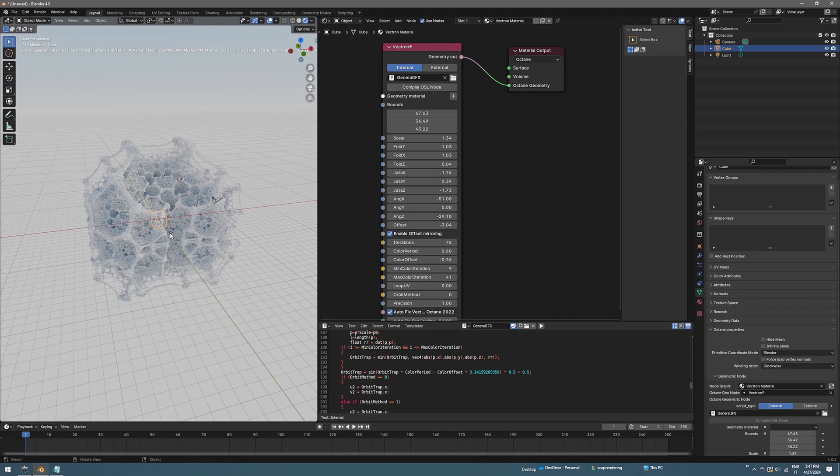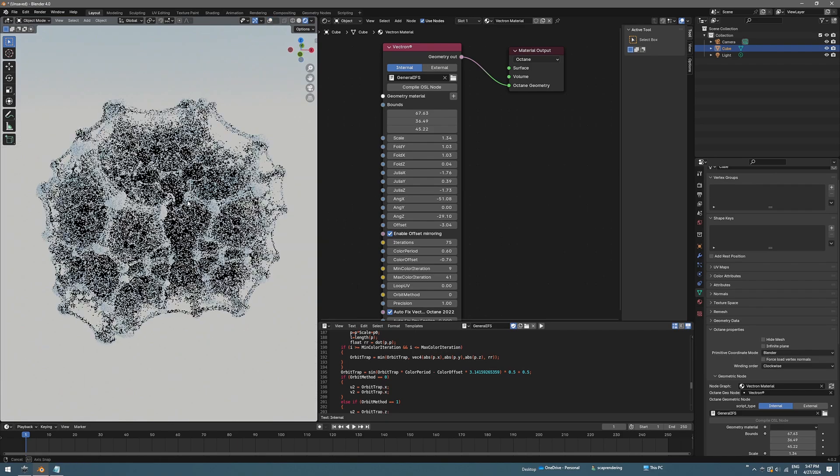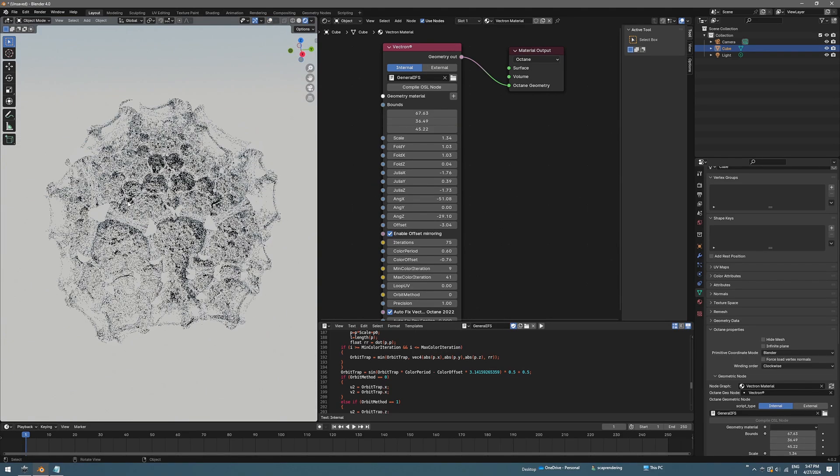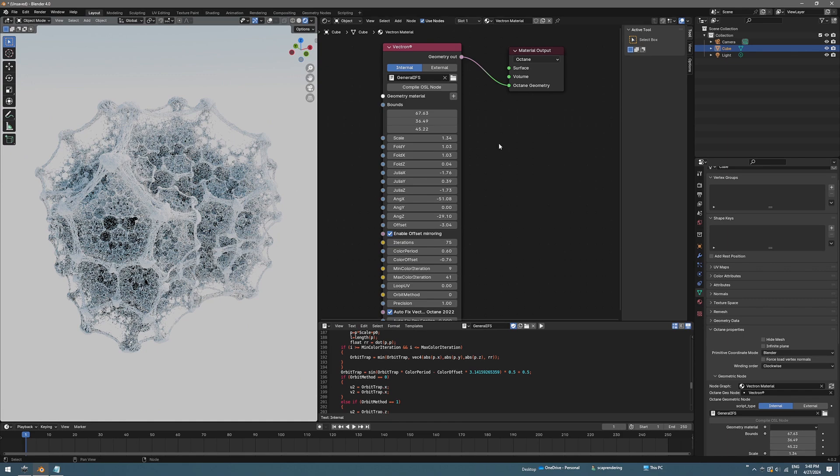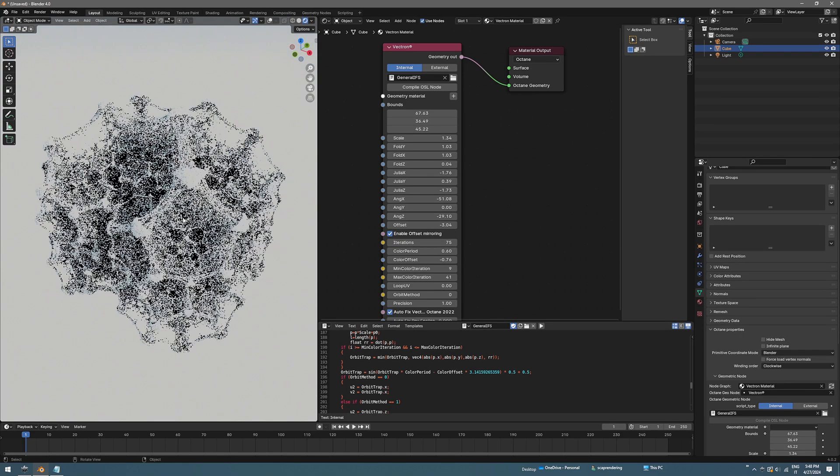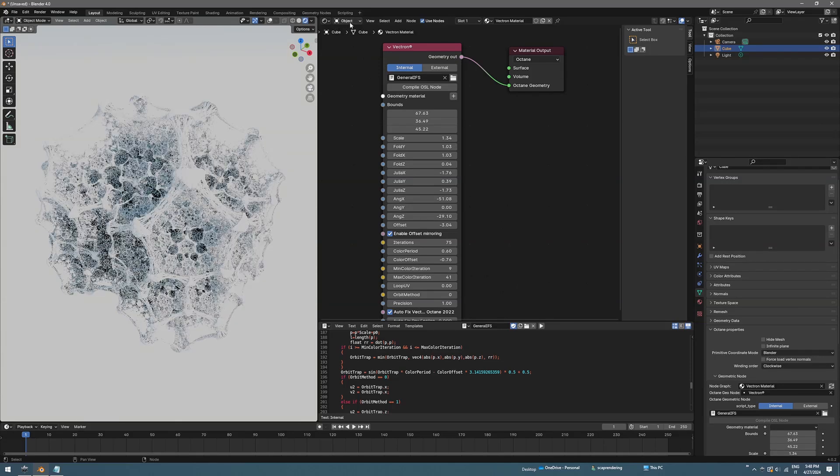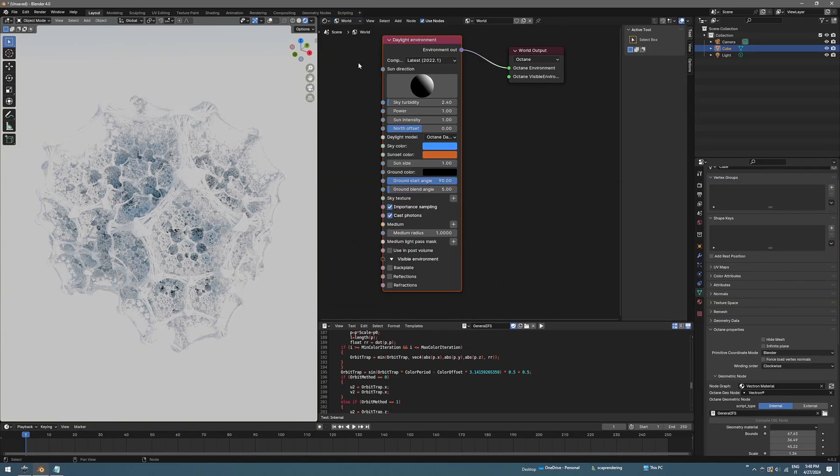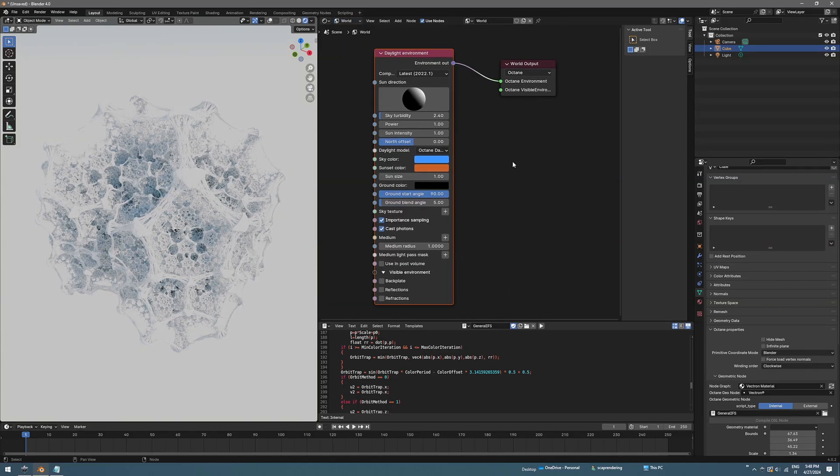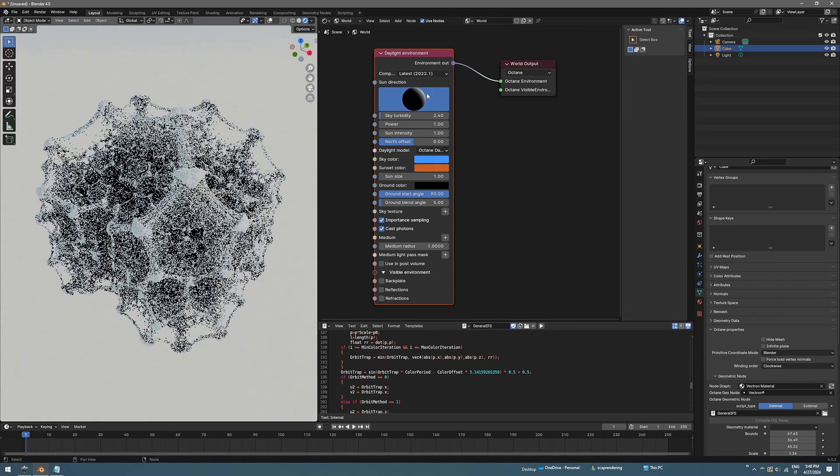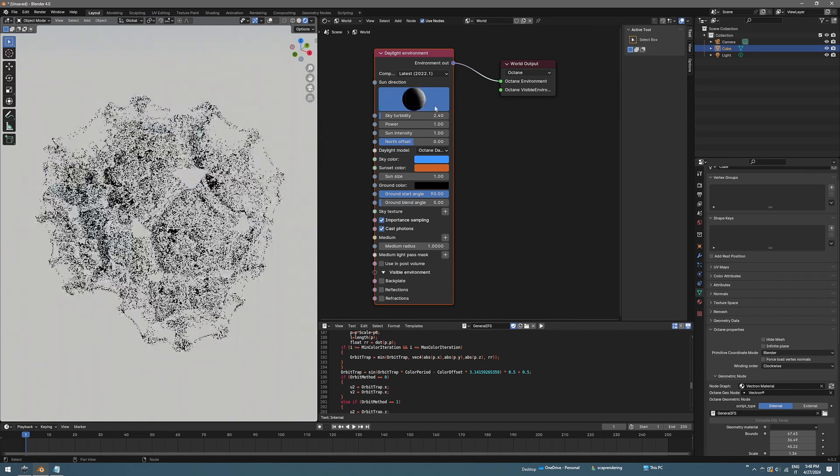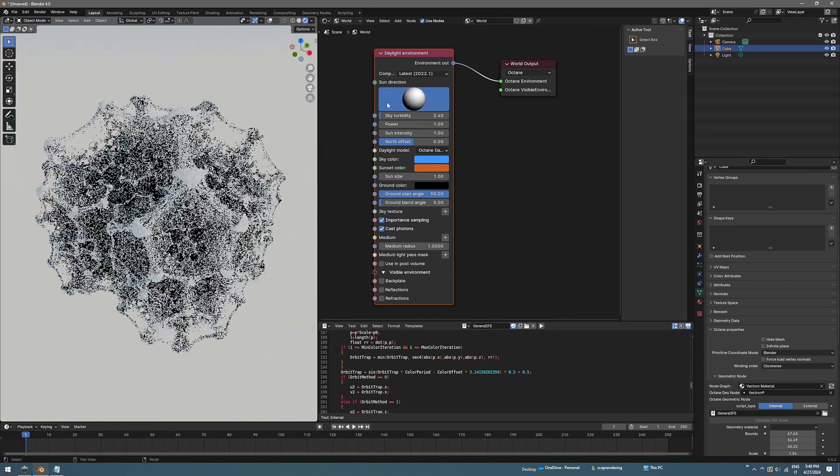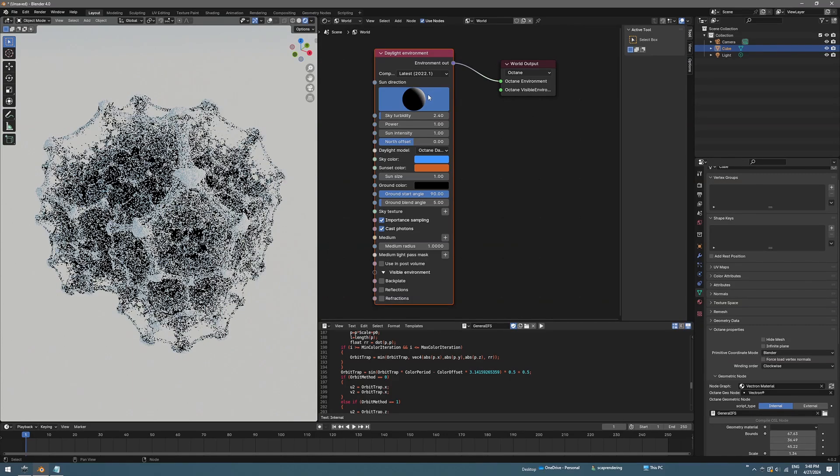Everything looks right and we can disable the grid and overlays here by clicking on this icon. That was pretty fun, so we can also change the light position if you want. You can just go back to the world node system and click on the sphere here, and you can position the sun where you want, something like this.